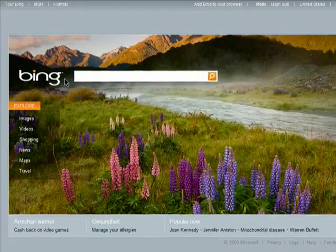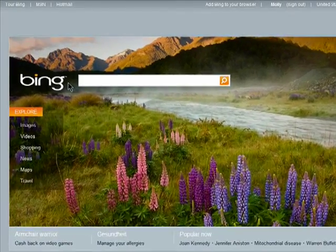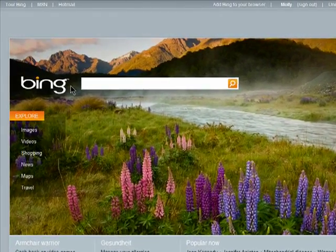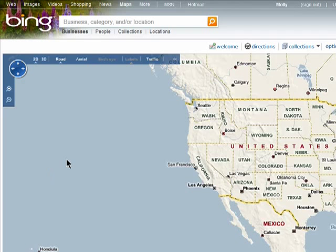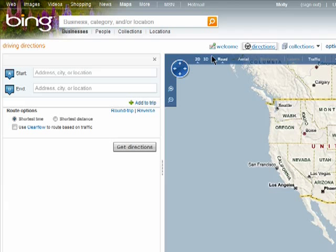Bing Maps allows you to quickly get driving directions, view traffic information, and more. Click on Maps. To get driving directions, click on Directions.